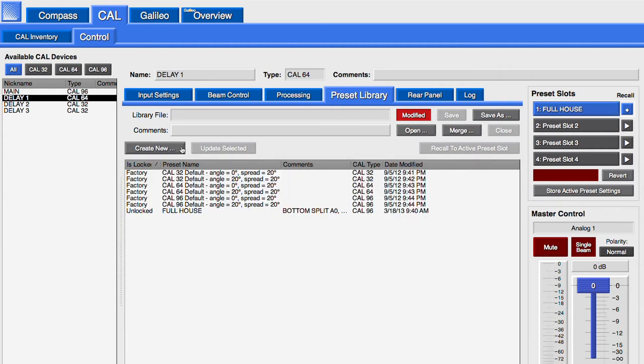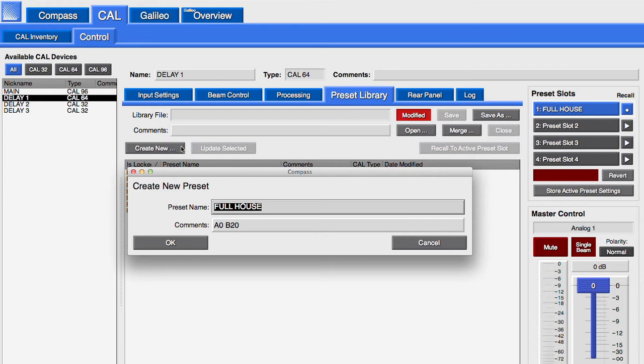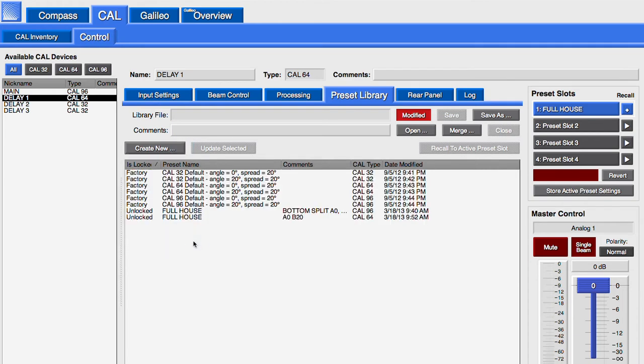Click Create New Preset in the library. The name and comments will be auto-filled. The name of these presets are the same, but they are for different models of CALs.